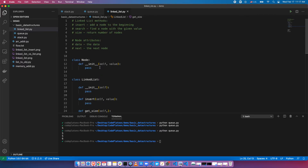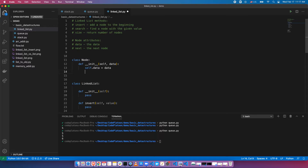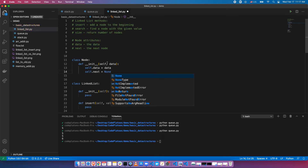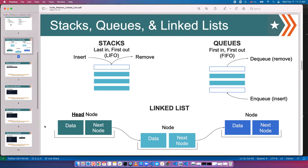Let's build our node first. The node will take data as a parameter: self.data equals data — this could be anything like a number, string, or object. And self.next is initialized to None as a placeholder, since we don't know what the next node will be yet — we can always change that later. So our node now has data and next.